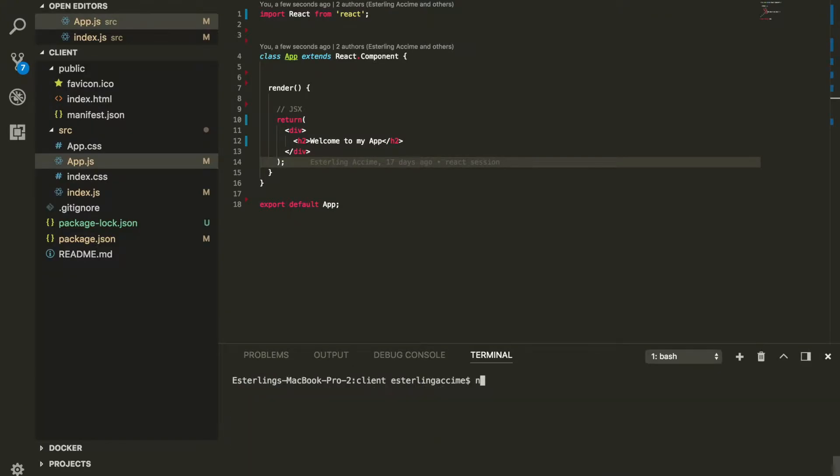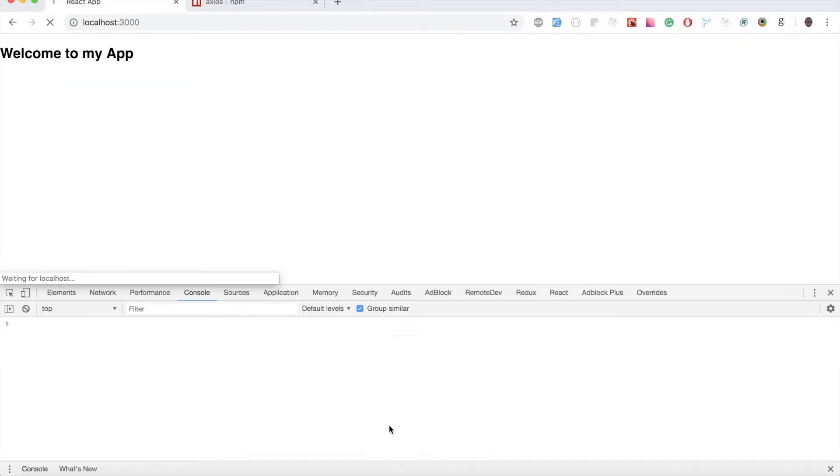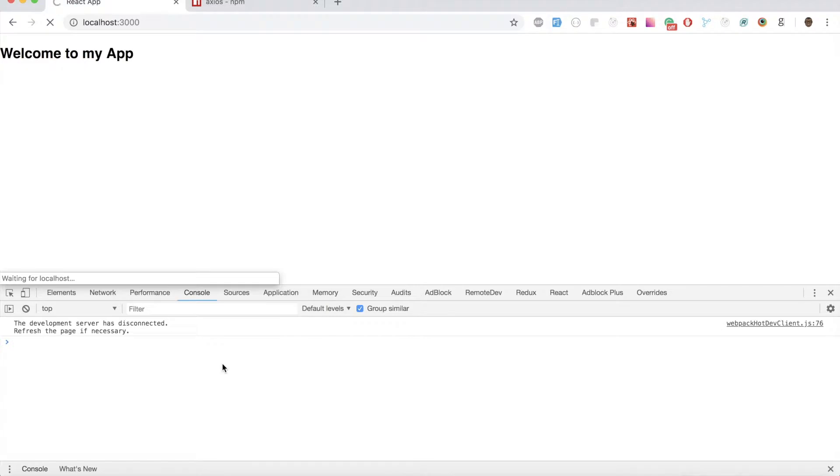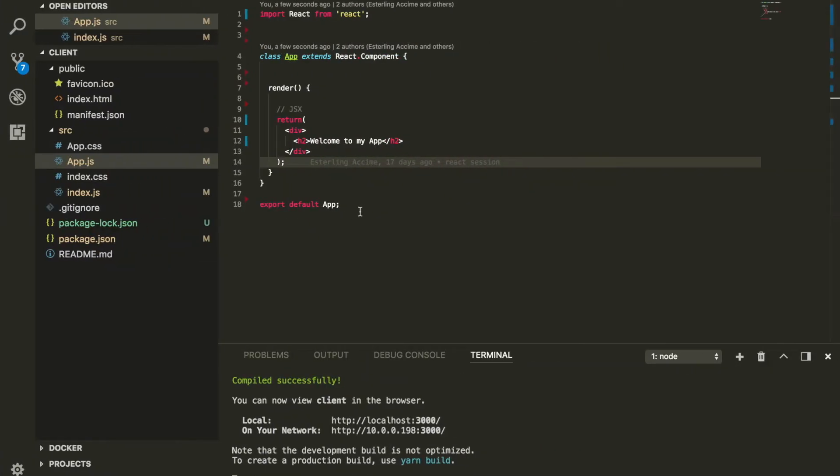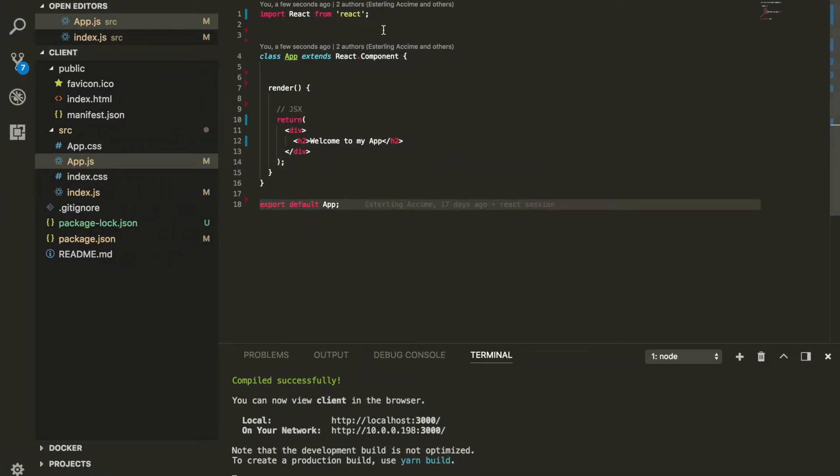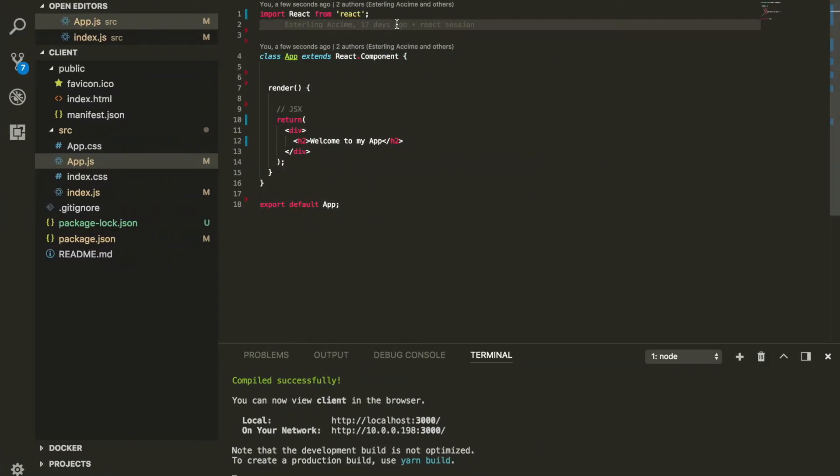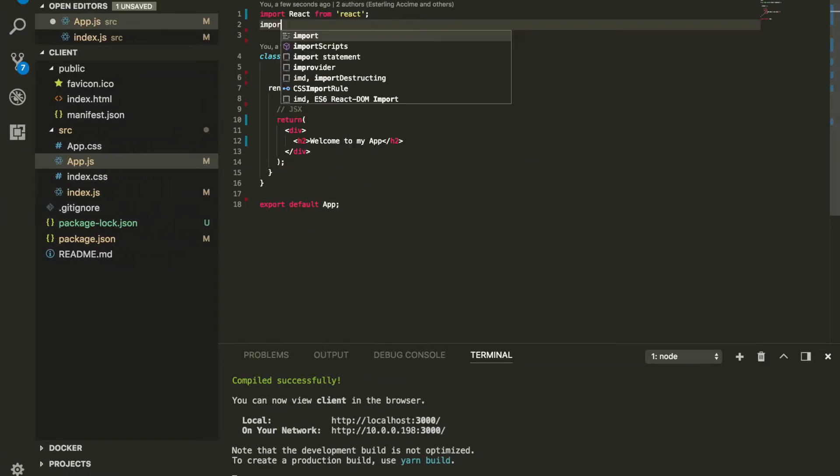I can do npm start and that should be able to start my application. I should see my application start with no error. It's going to take a second, and there you go, my application started. Welcome to my app, there's no error and I'm ready to go.